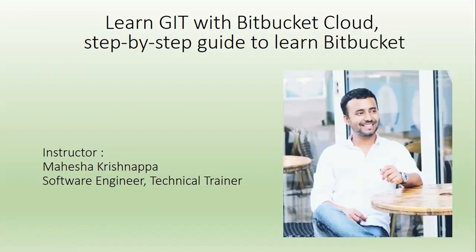Hello, I am Mahesha Krishnepa. Welcome to my comprehensive course Learn Git with Bitbucket Cloud Step-by-Step Guide to Learn Bitbucket.